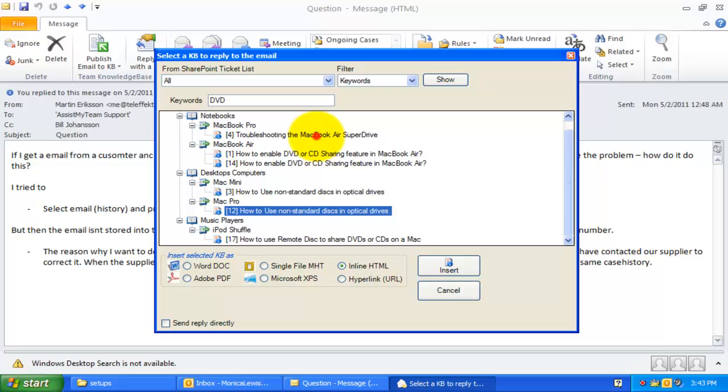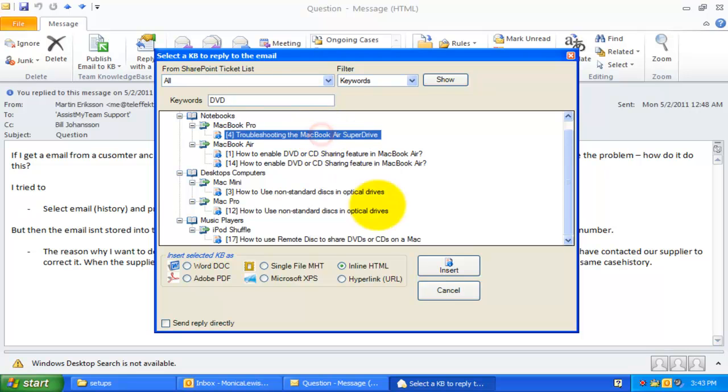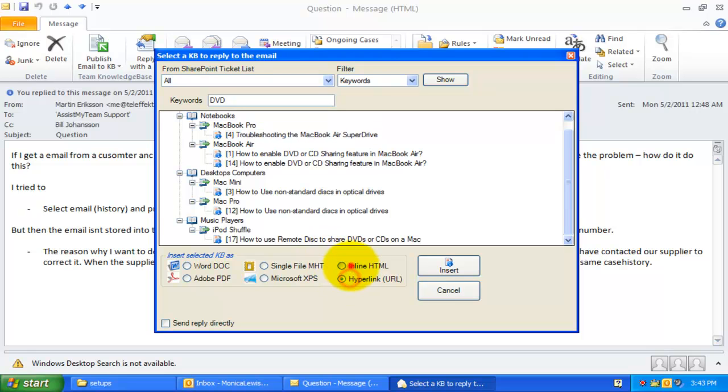Now, all you need to do is select the relevant KB article to be inserted either as attachment, in line, or as URL into the email reply.